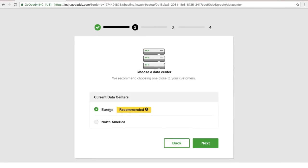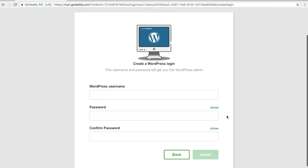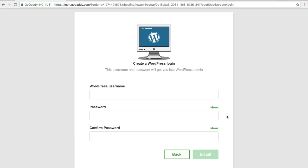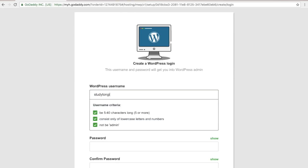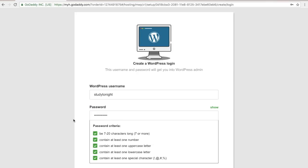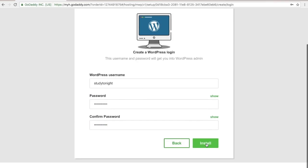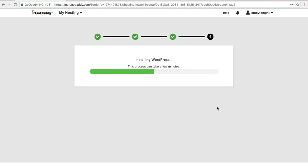Click next again. If you live in North America you can select the data center for North America; otherwise leave it as Europe. Enter the username and password you'll use to log in to the WordPress admin panel, then click on install. This will begin the installation of WordPress, which may take a few minutes — go grab a cup of coffee.